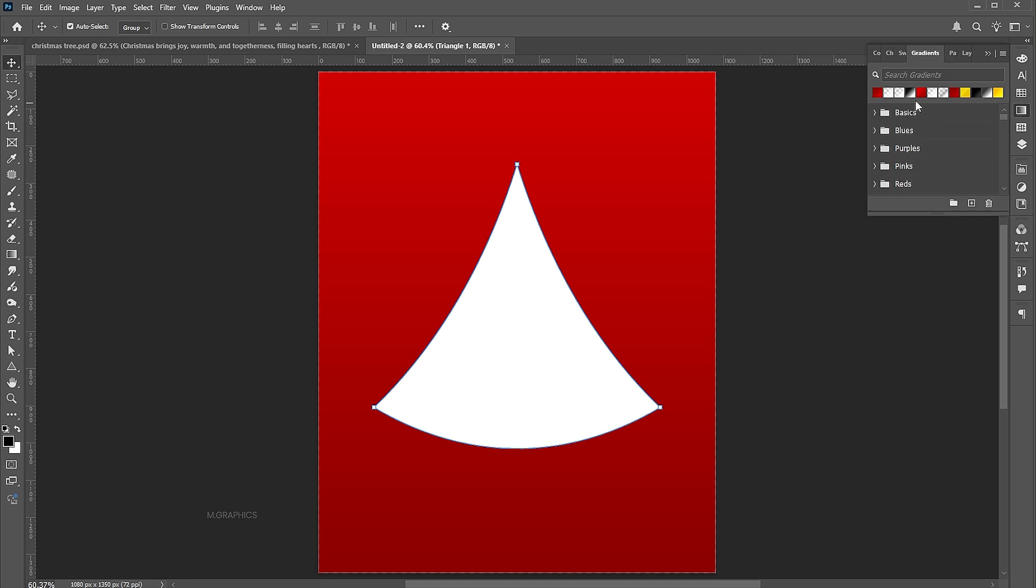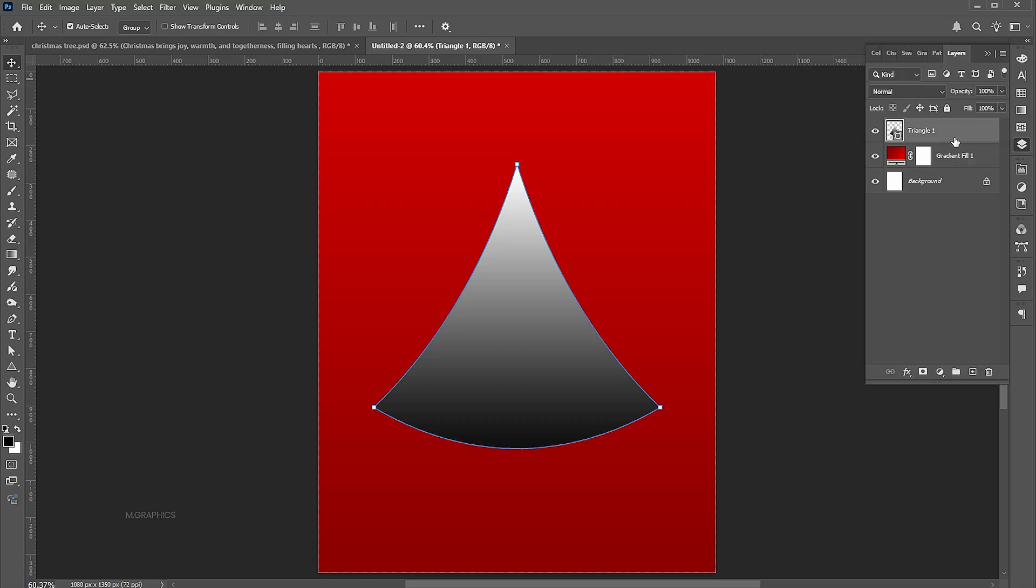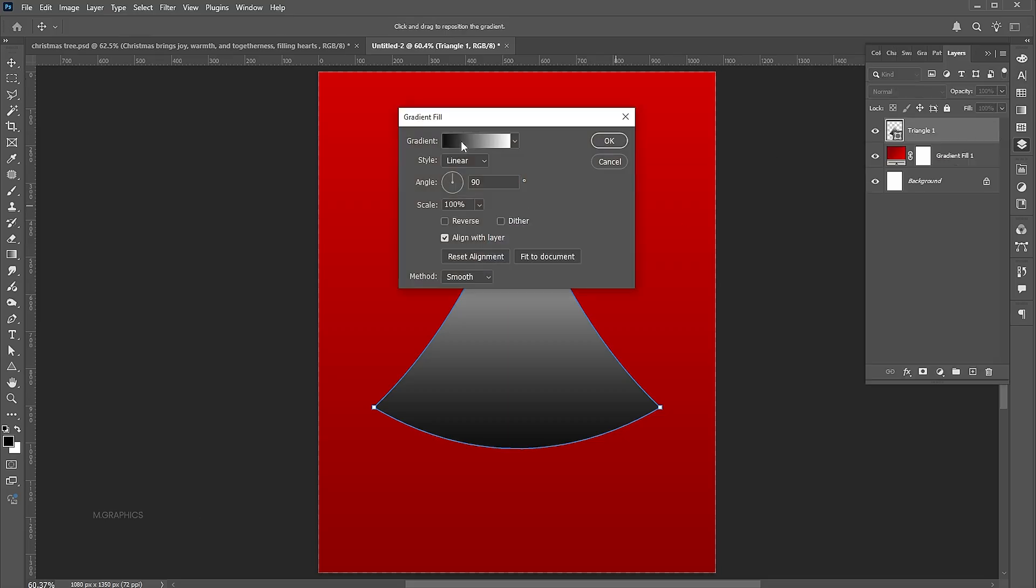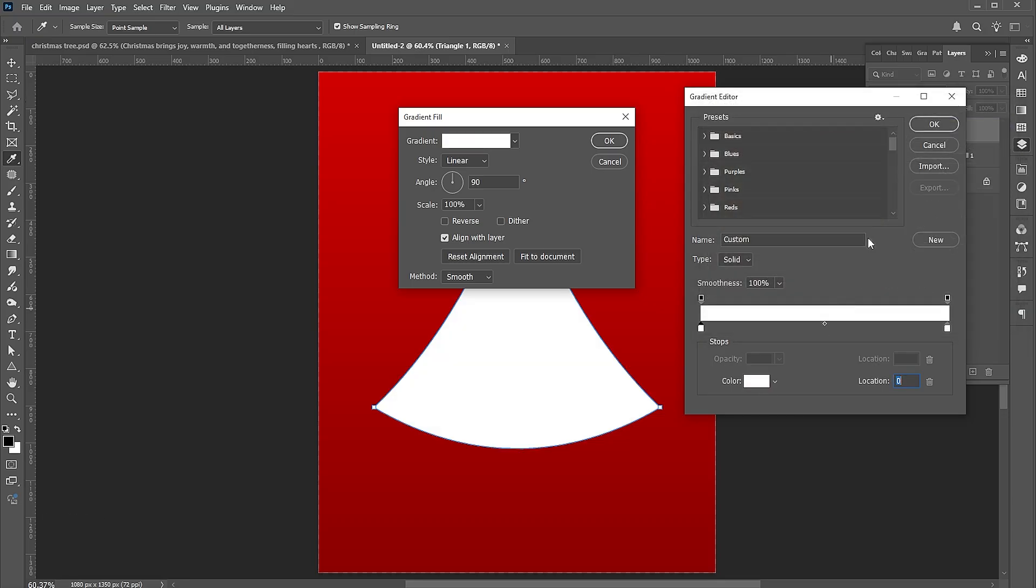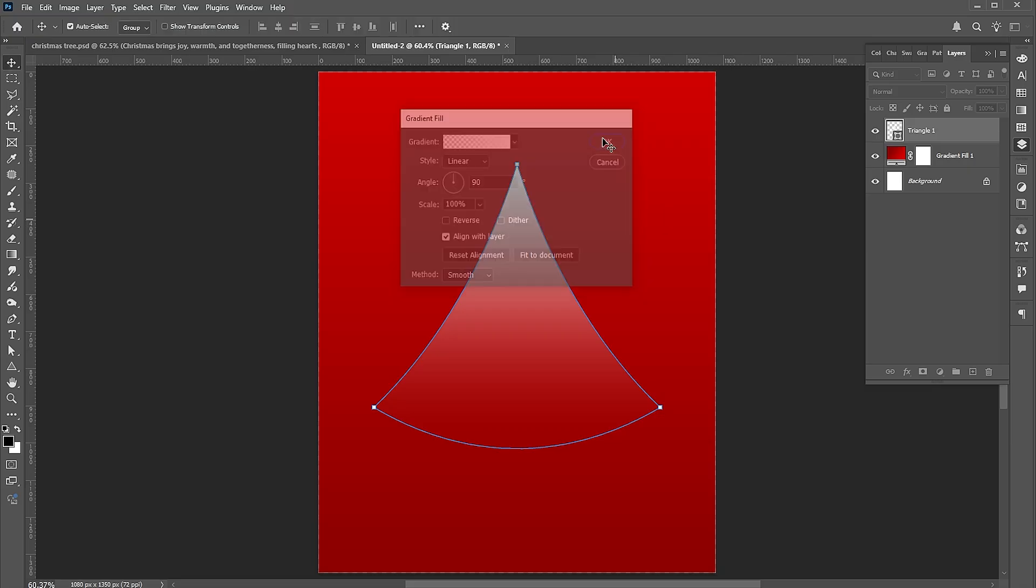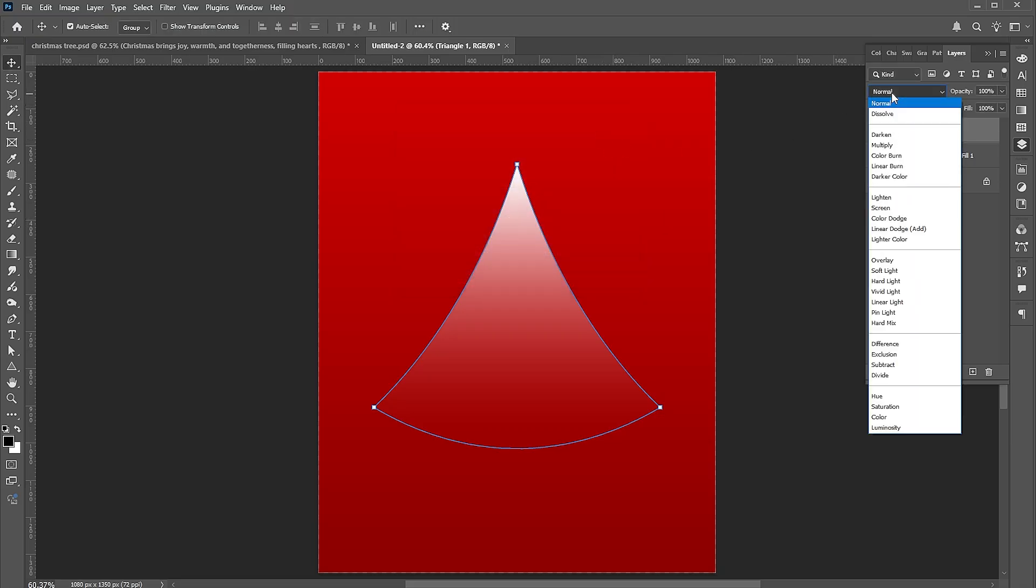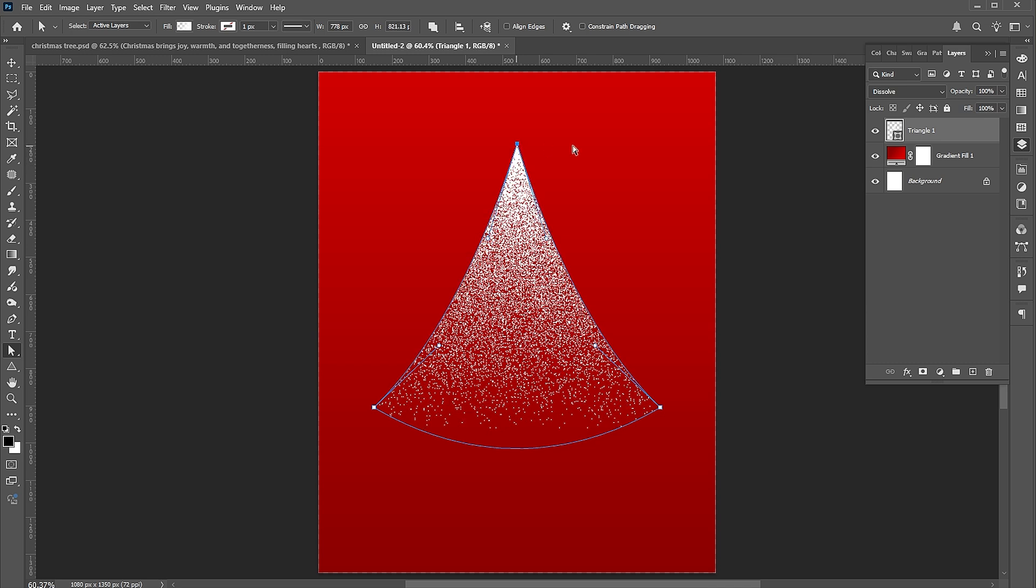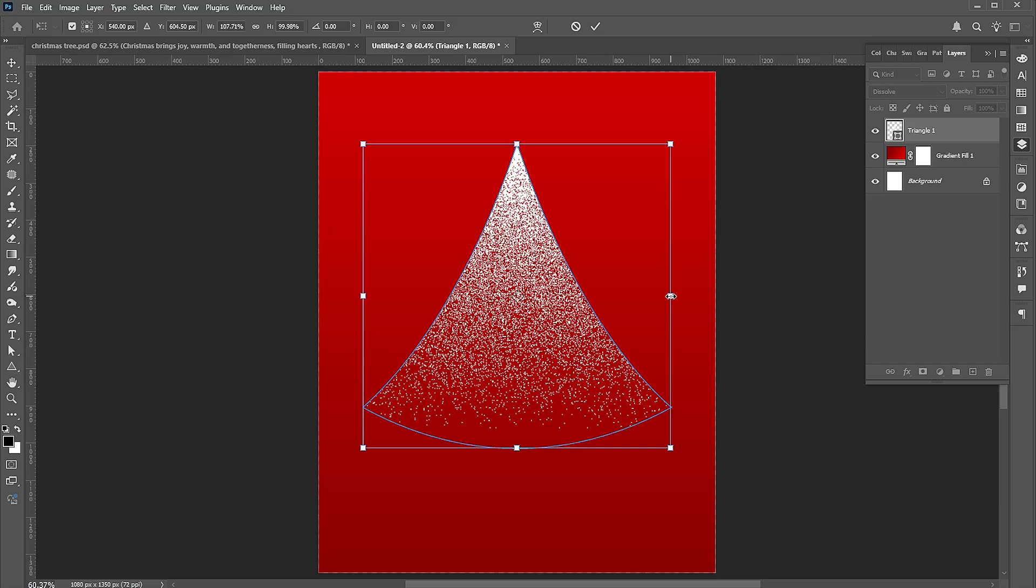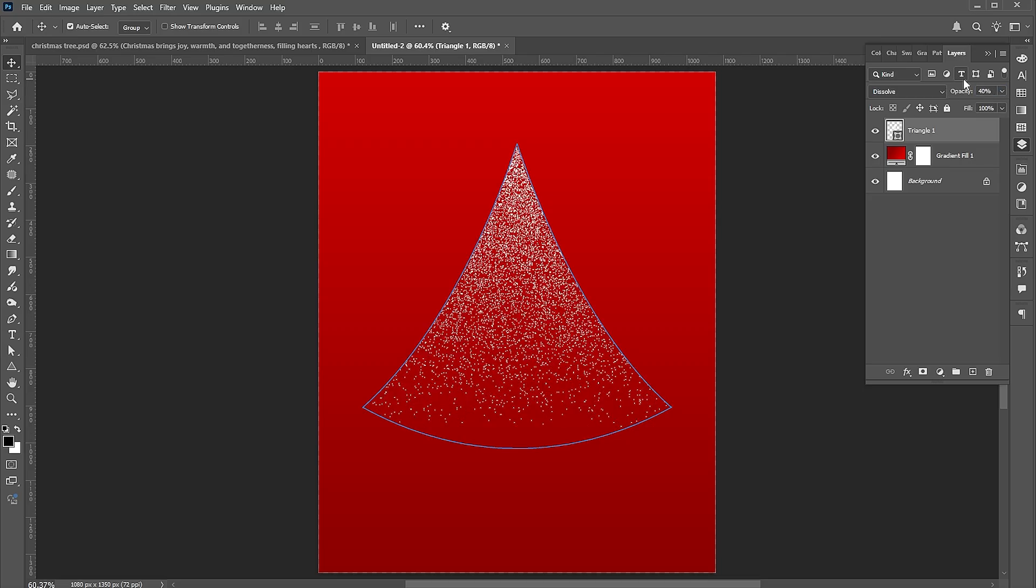Apply the gradient to it. Open the layer panel and double-click on it to adjust the gradient settings. Change the black color to white and its opacity to 0%. Then change its blend mode to dissolve.